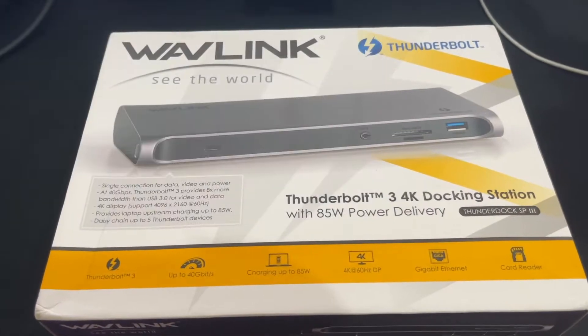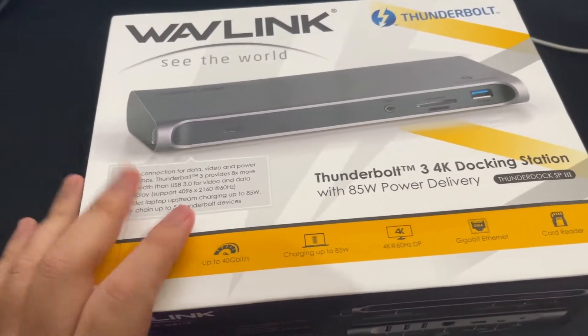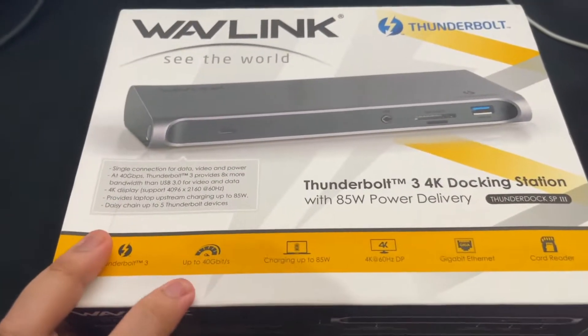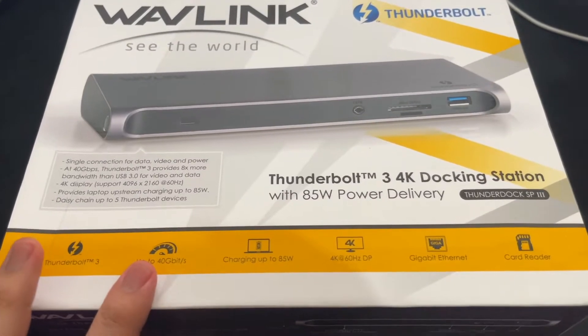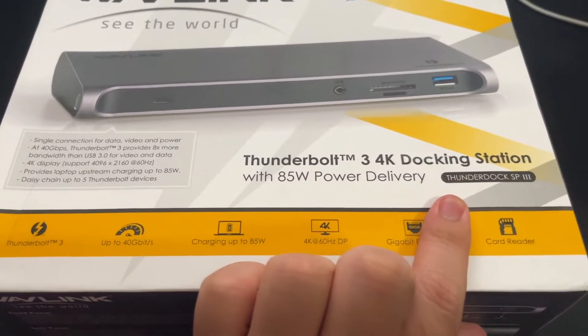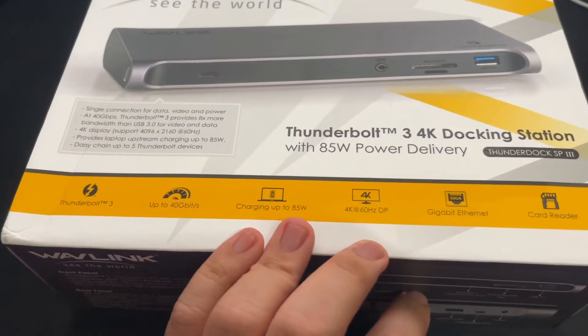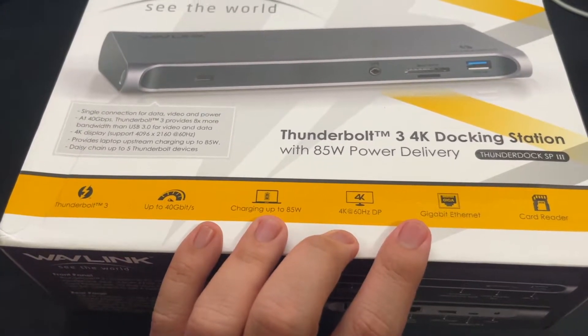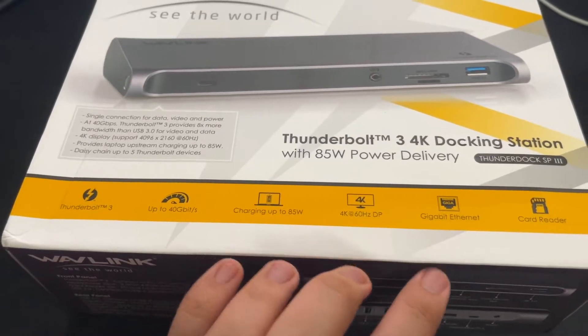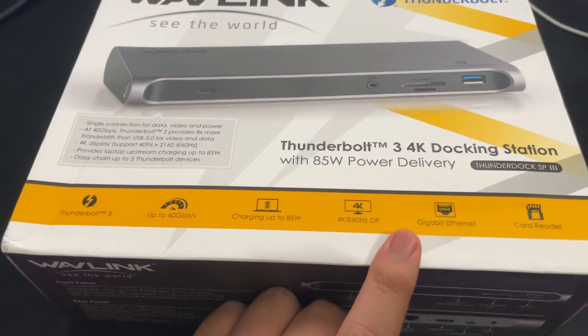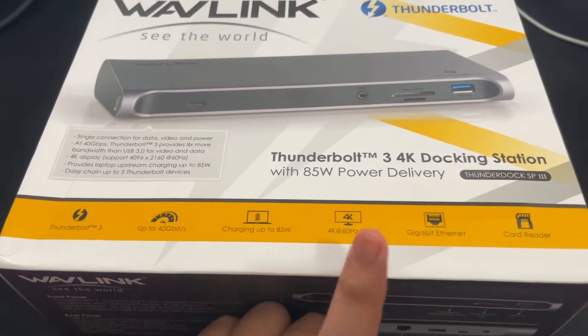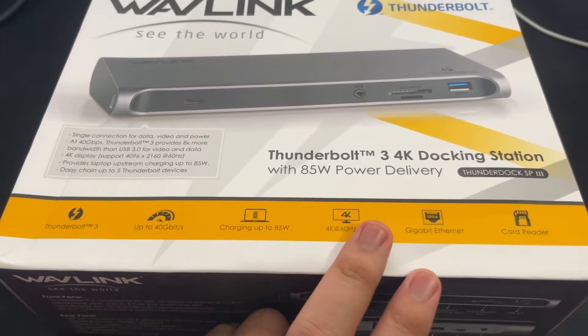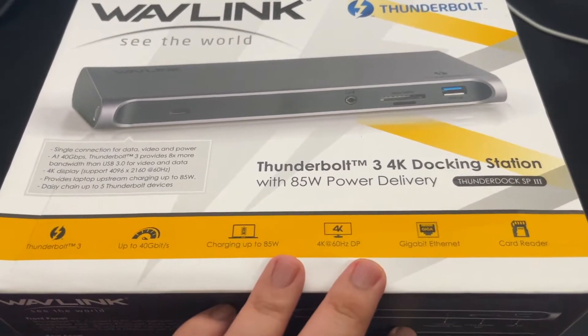You also need this to charge your tablets or phones and for your Ethernet. This dock is used to connect to Thunderbolt 3, based on Mac systems like my iMac, at up to 40 gigabit per second throughput. It provides USB power delivery up to 85 watts for upstream charging.